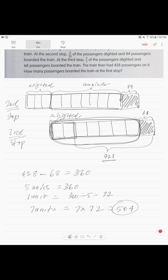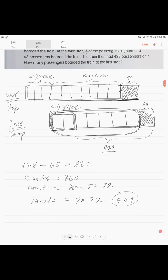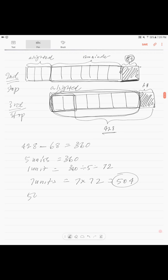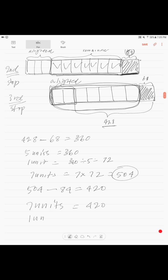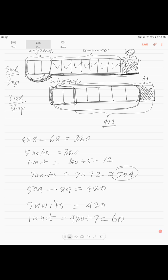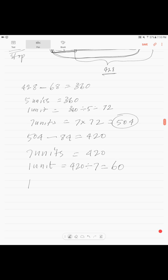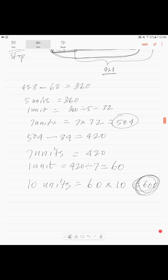The 504 is our remainder after the second stop — that's the seven units plus the 84 who boarded. So 504 minus 84 equals 420. That 420 represents seven units again. One unit is 420 divided by 7, which is 60. The total at the first stop was 10 units, and 10 times 60 equals 600. So 600 passengers boarded the train at the first stop.